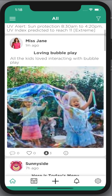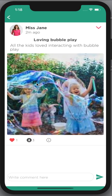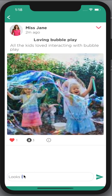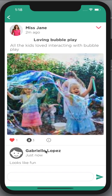As a parent I can like that post. I can also add a comment and that'll appear there for anyone who can see this post.